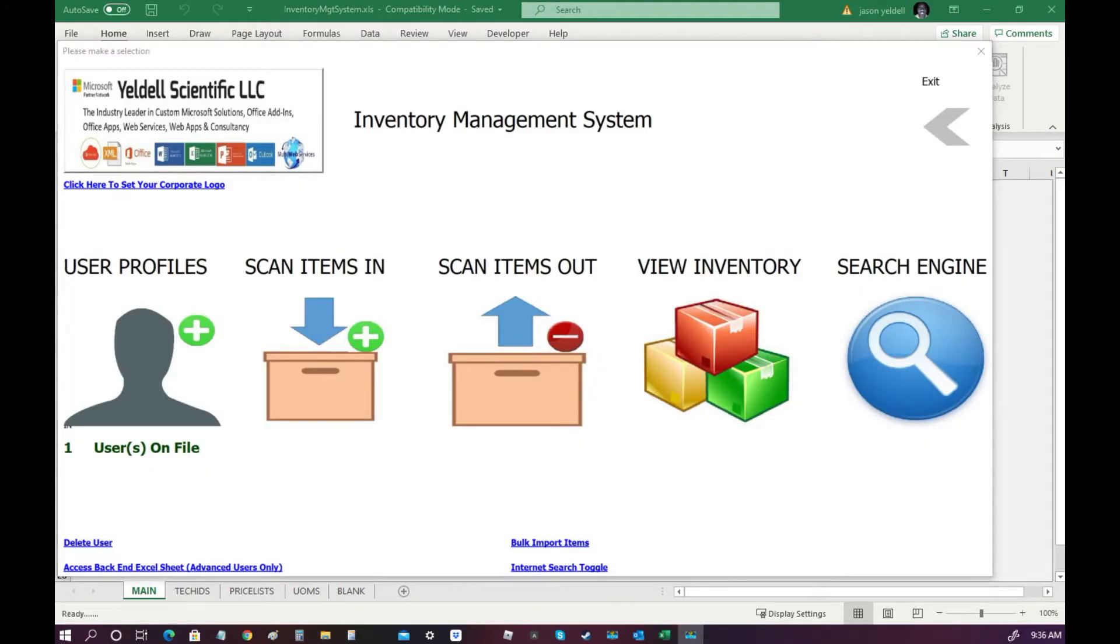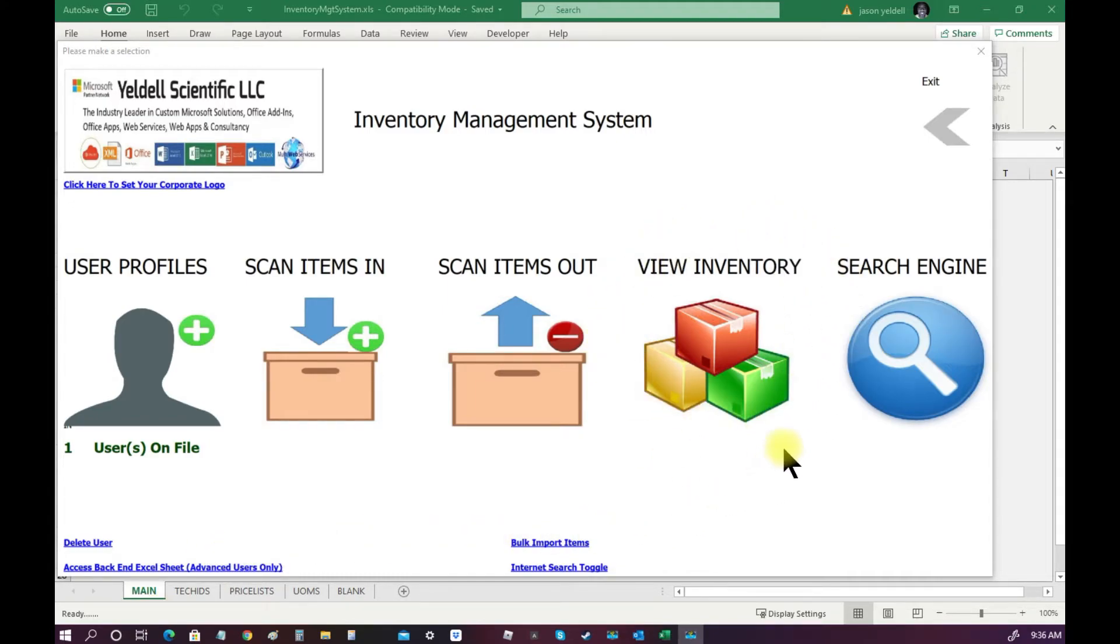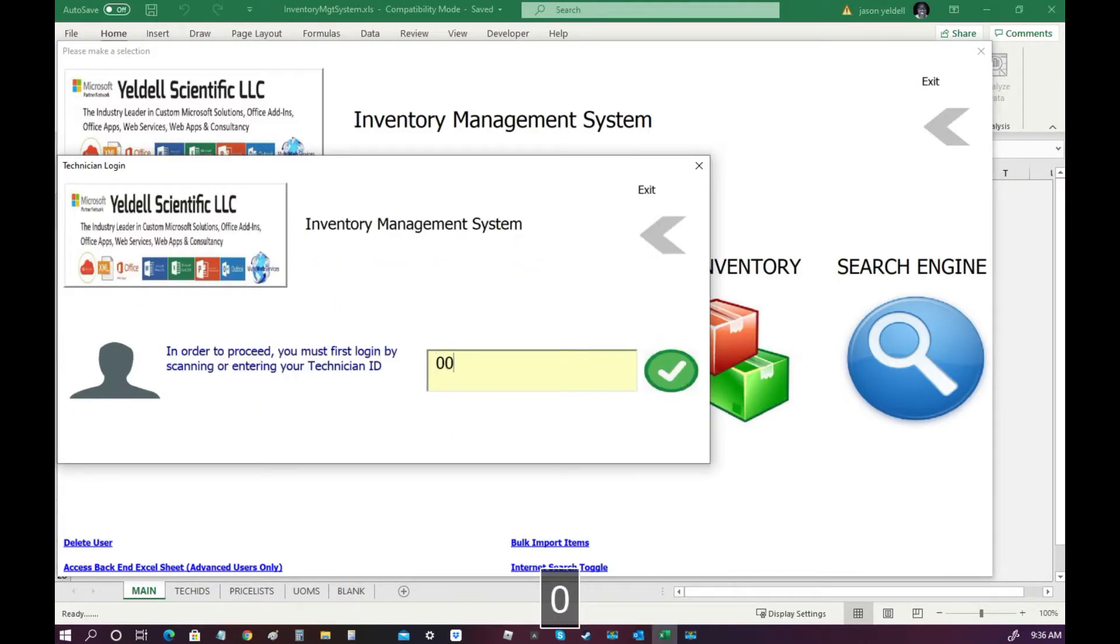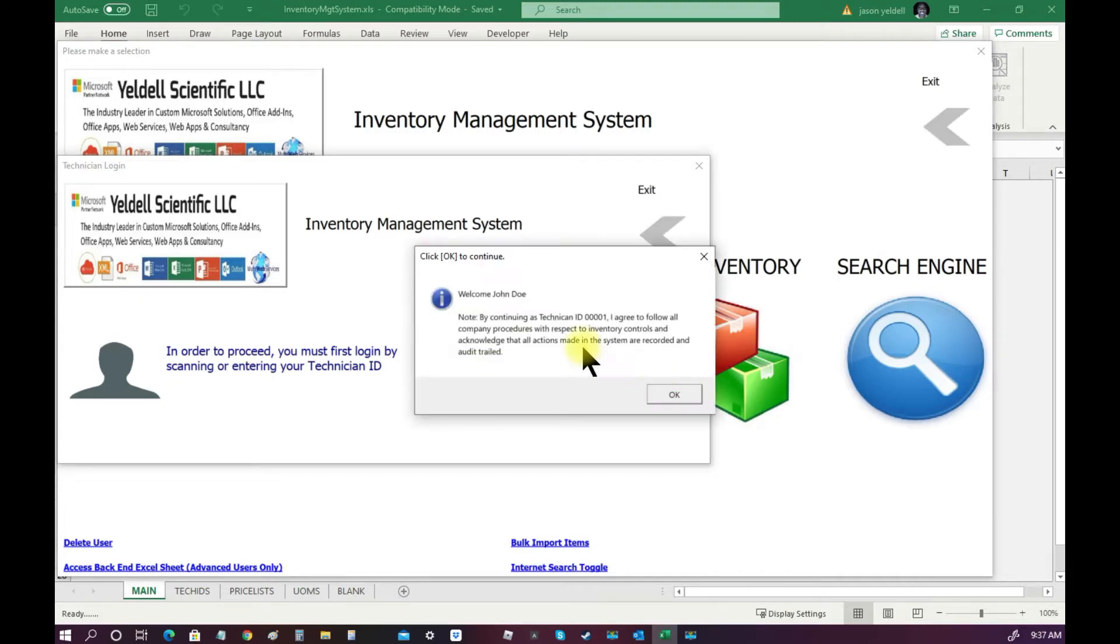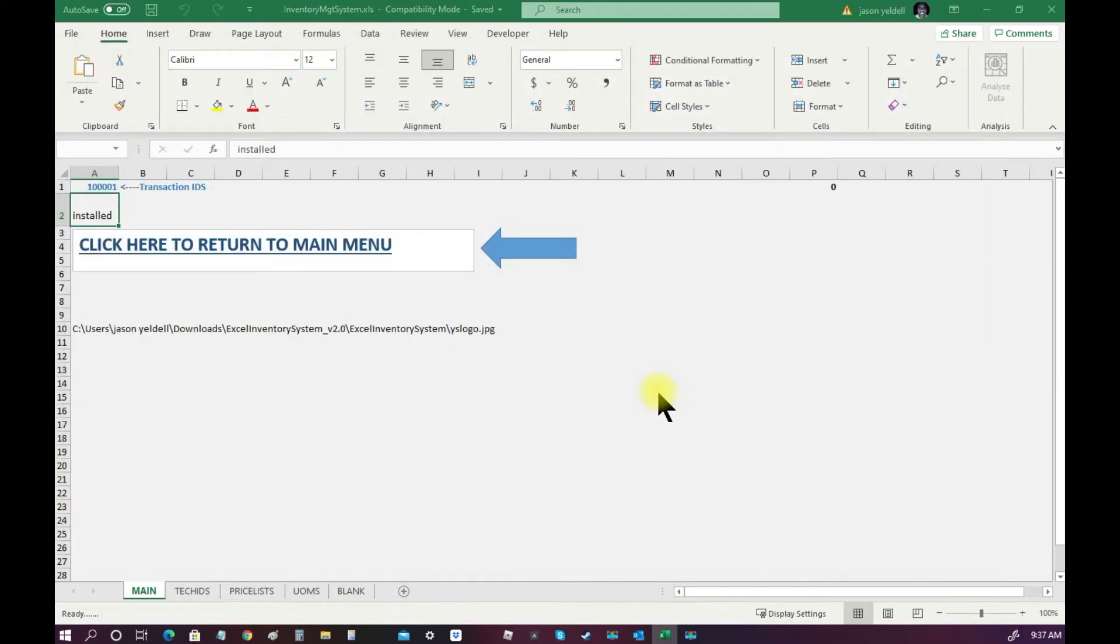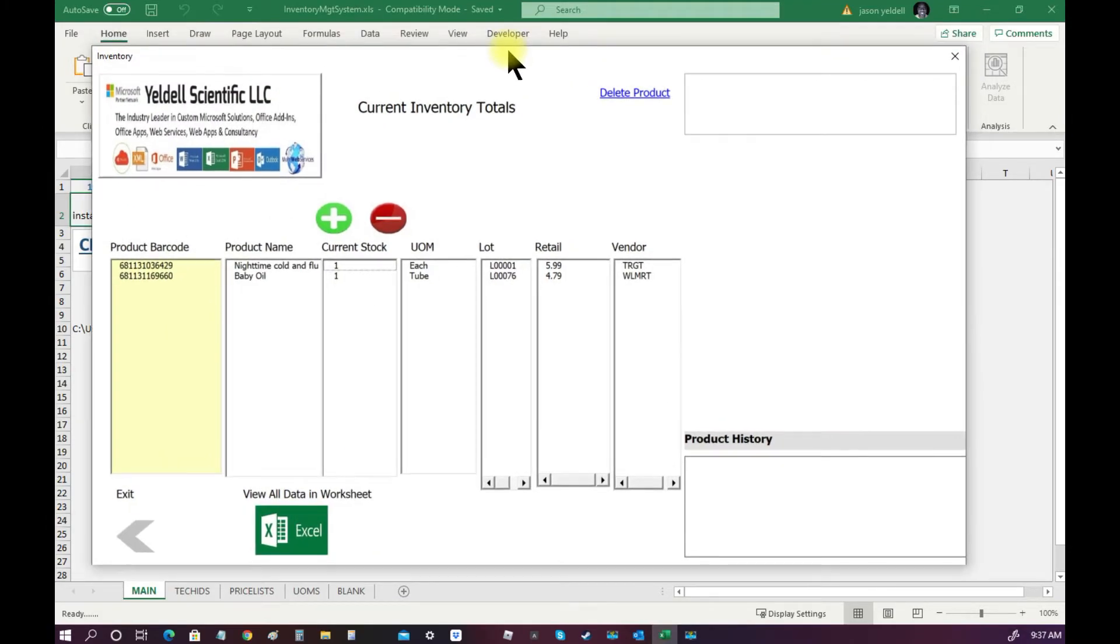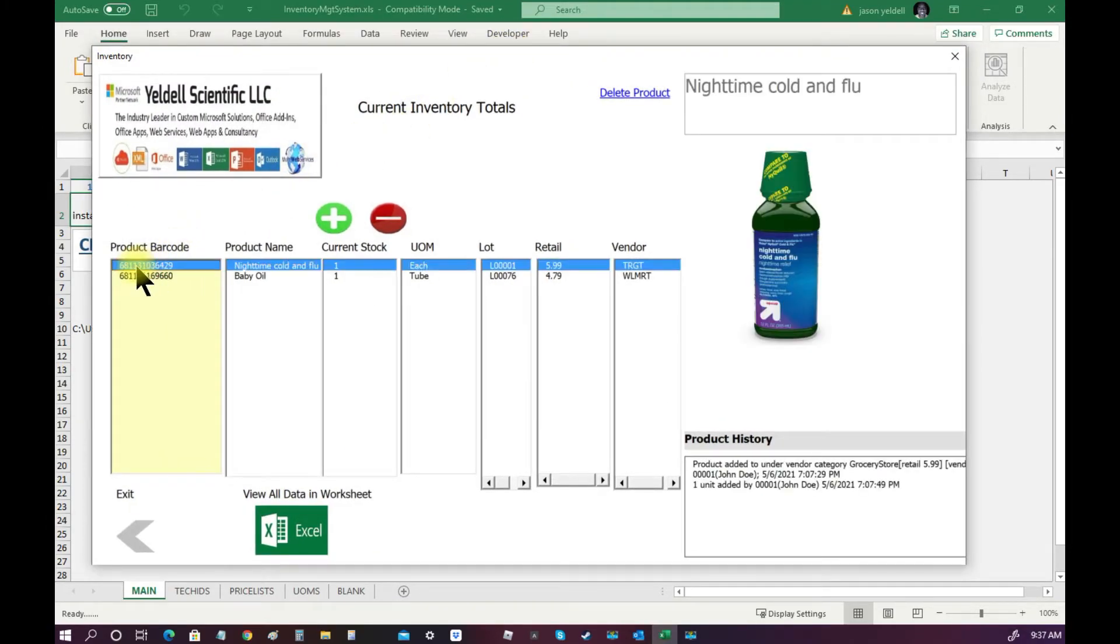With two items now stored to our database, we can now view our inventory from the main menu. Again, remember, all actions are audit trailed within the system, so a technician or user must log in before performing any actions. Here, we can see the details of the two items we have stored in our warehouse database.